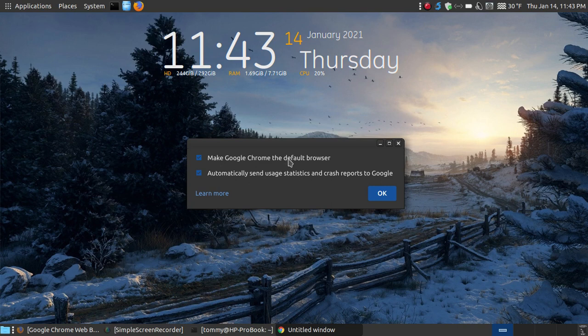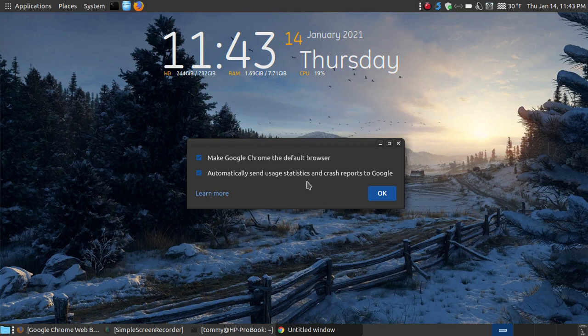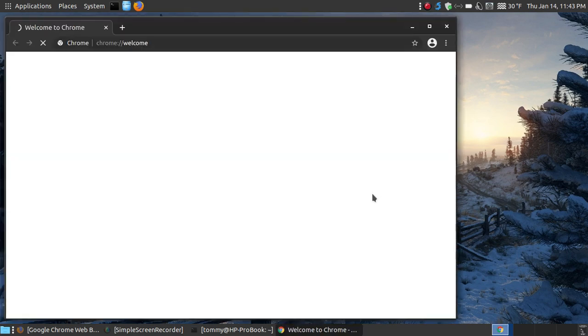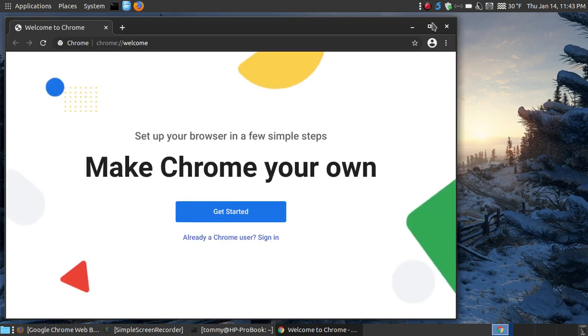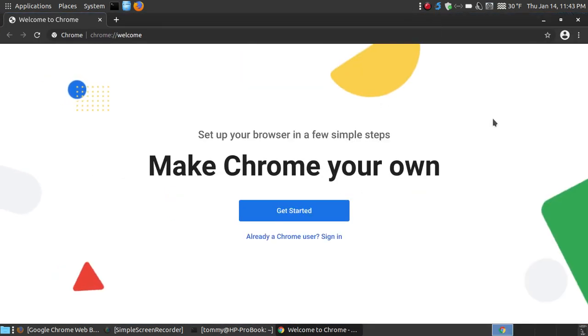Now it says make Google Chrome the default browser. I will make it the default so if I click a link. But I don't want to send any usage statistics to Google, so I'm going to uncheck that one. Hit OK, and it's going to open up on my system.